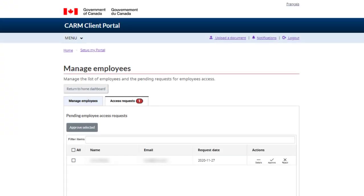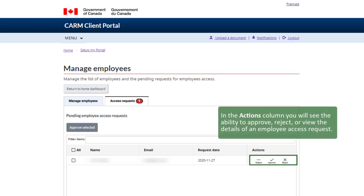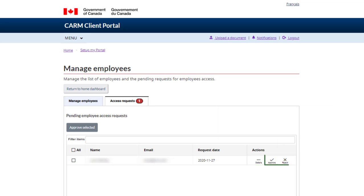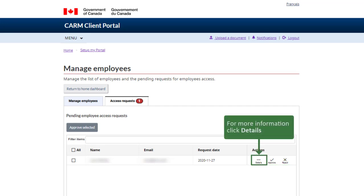From this page, you will be able to manage employee access to your business account. In the Actions column, you will see the ability to approve, reject, or view the details of an employee access request. If you know the action you would like to take, select Approve or Reject accordingly. For more information, click Details.